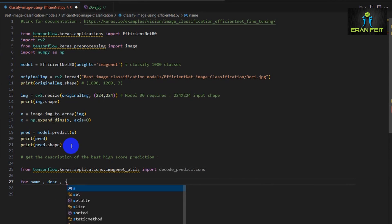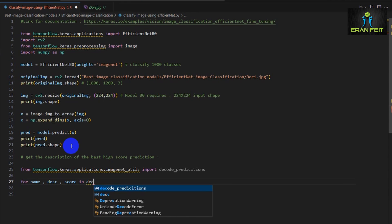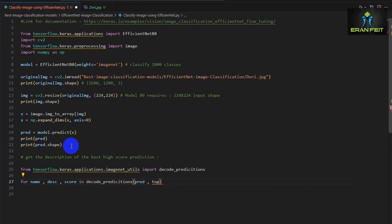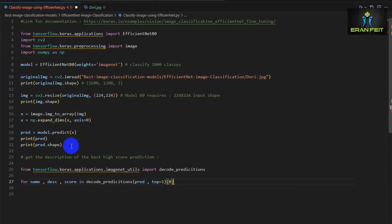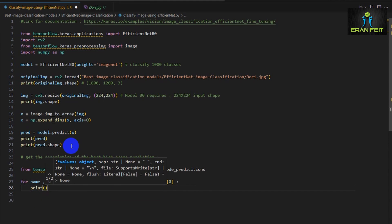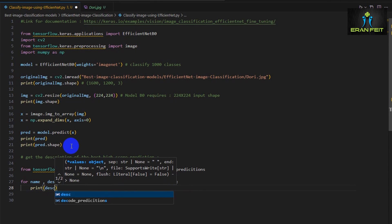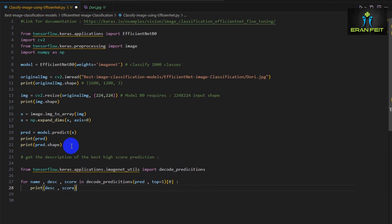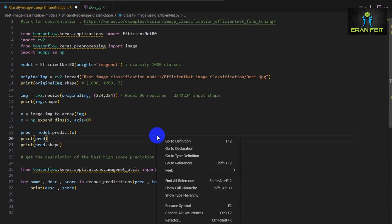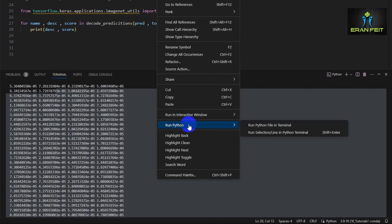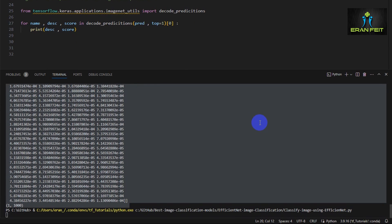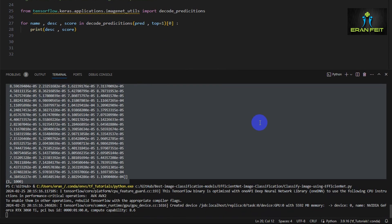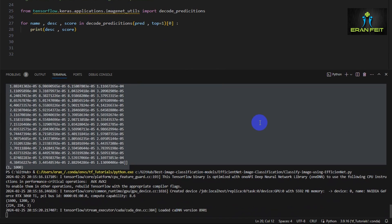This function has the ability to run like a for loop inside all the thousands of predictions. And if we use top equals one as an argument, the for loop will run only once and extract the best score. So let's run it and see the result.